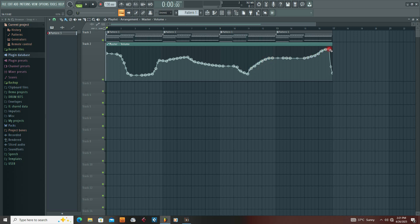When I draw a line like this it goes like this, creating multiple step points. Some persons probably know how to use this, but it's not exactly what I wanted. Although I have used an automation clip before, showing multiple points like this was not too convenient.